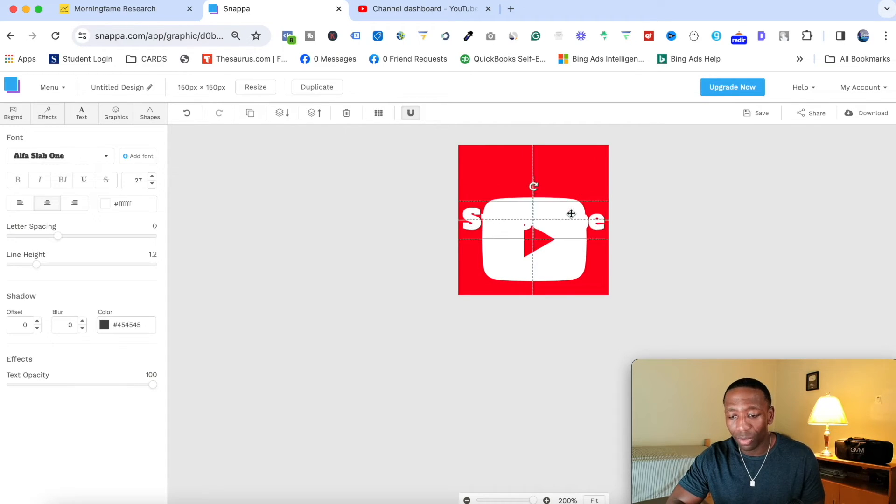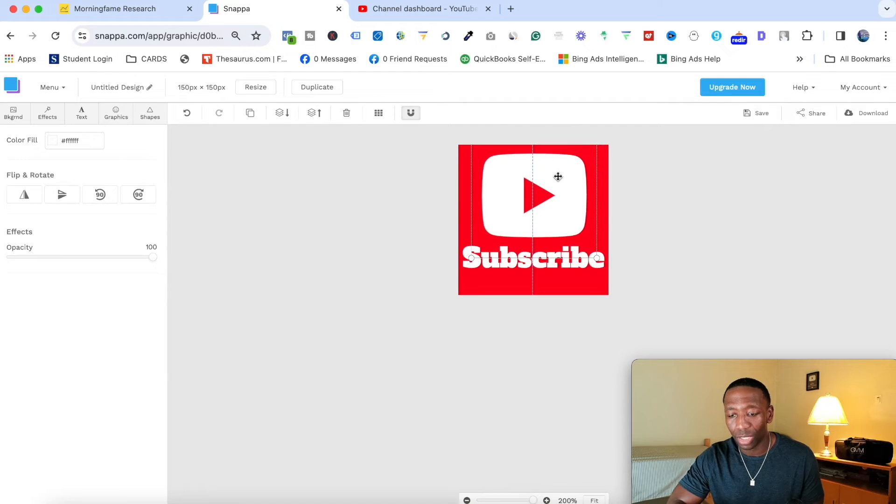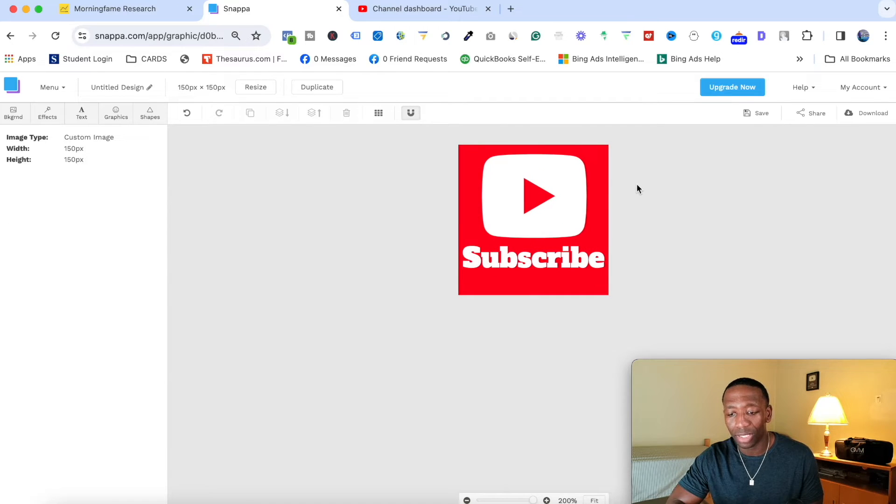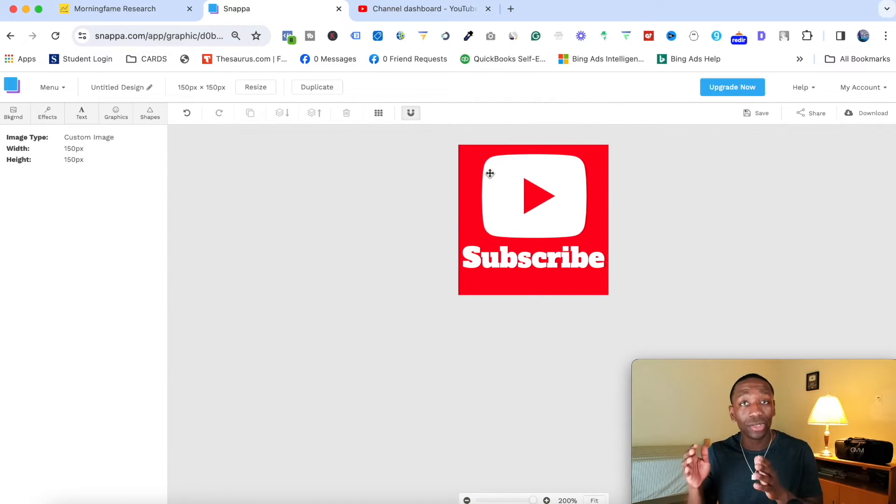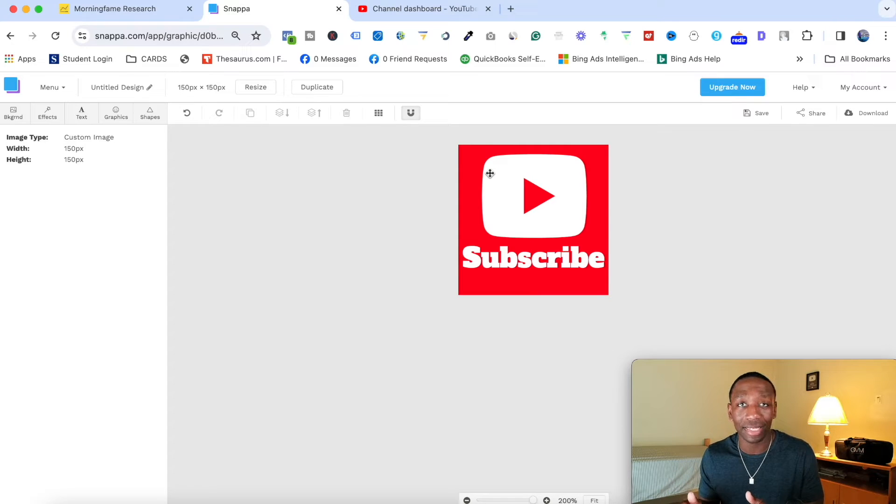Now you can move it around. You can say, I want the text on the bottom and I want the YouTube logo on the top, or you can completely make yours look super different. It really doesn't matter.